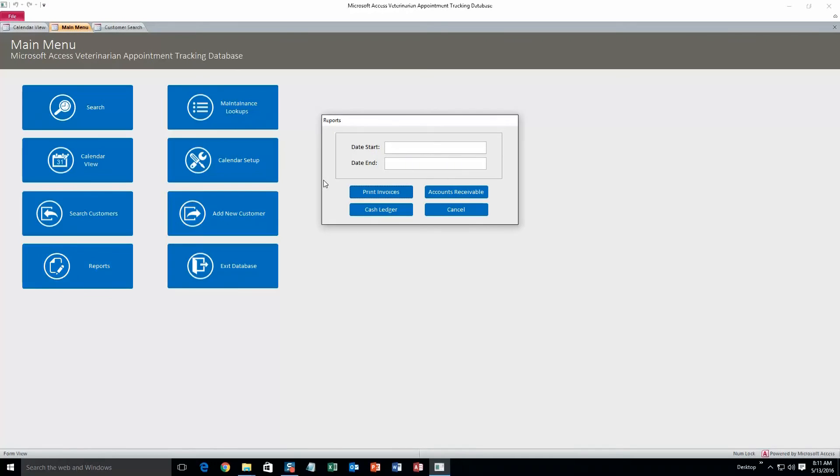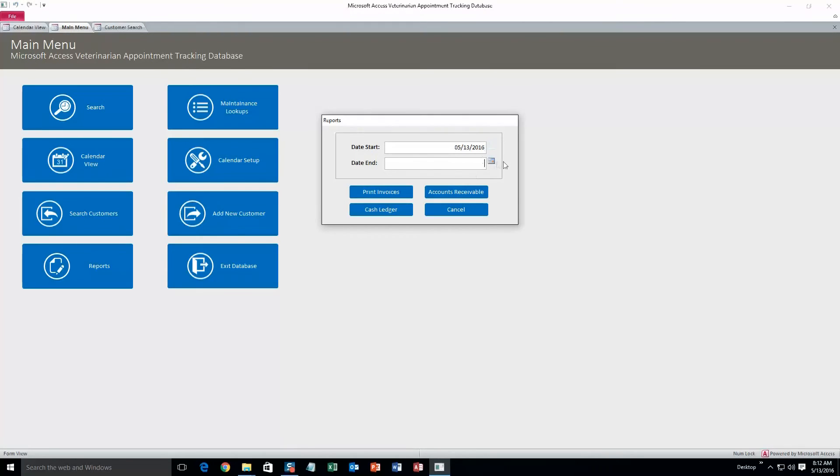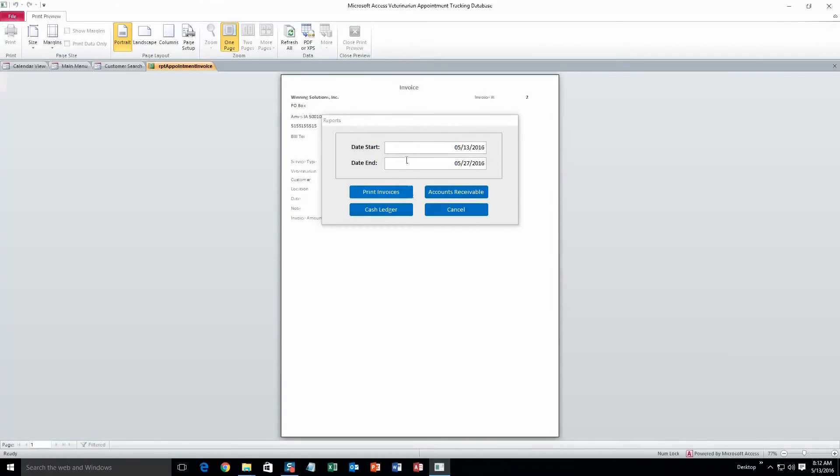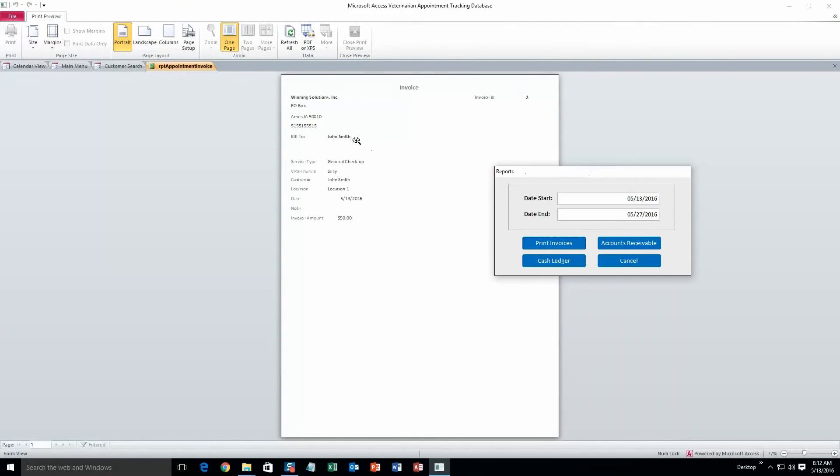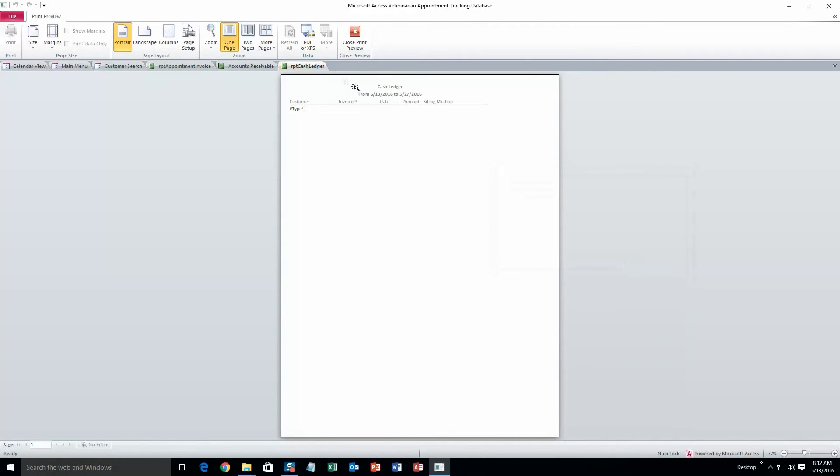Lastly, we'll take a look at the reports. You can do a print invoices, accounts receivable, or a cash ledger. And you can make it based on a certain time interval. So let's do Friday the 13th to Friday the 27th, and hit print invoices. So that's what this would look like for all of the invoices that you need, or invoices that you have in here. Same thing with all the other ones.